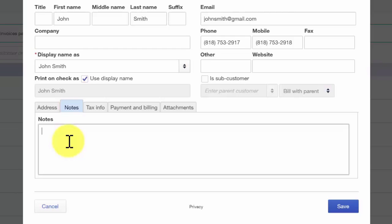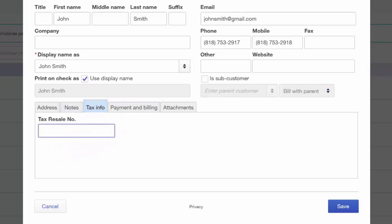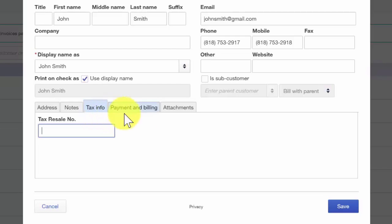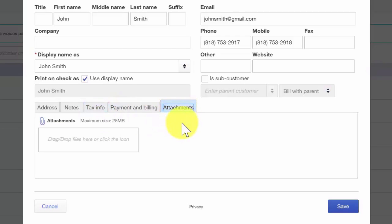Tax info — you can enter your customer's resale number in this field. This will be for customers who are not subject to sales tax. And the attachment tab — you are able to attach any documents that you would like to keep on file for this customer. For example, if you ask the customer to provide a copy of their resale permit, you could attach it to their customer profile here. Also, any signed contracts or copies of email correspondence would be great to keep on file as well.